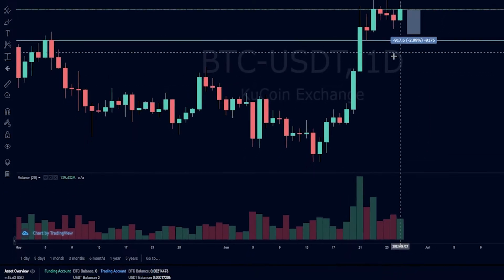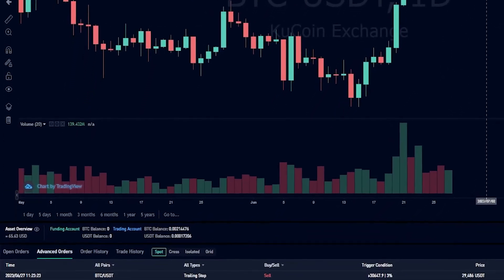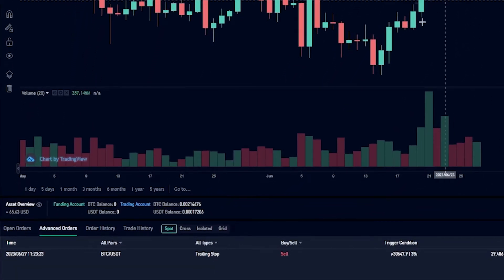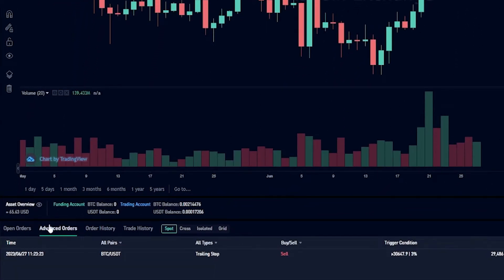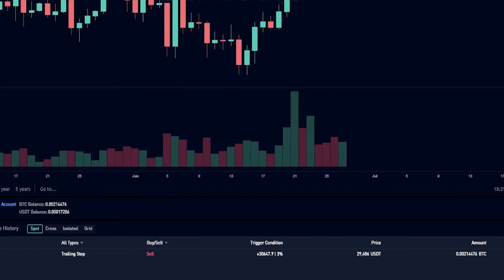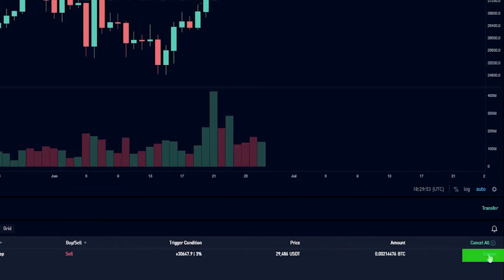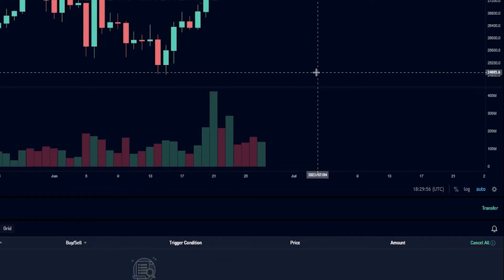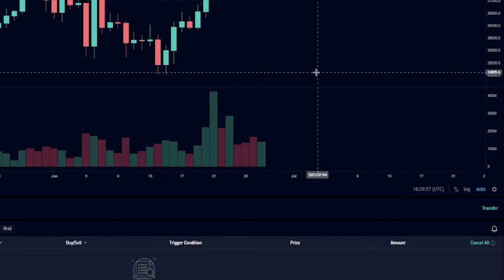If at any point you want to cancel your trailing stop loss, come down and click on advanced orders, then on the right hand side click cancel. As you can see, I just removed that trailing stop loss.